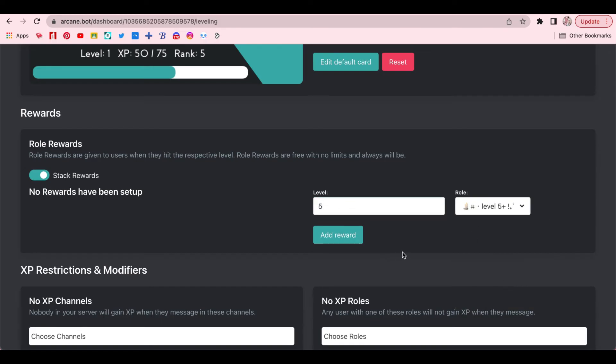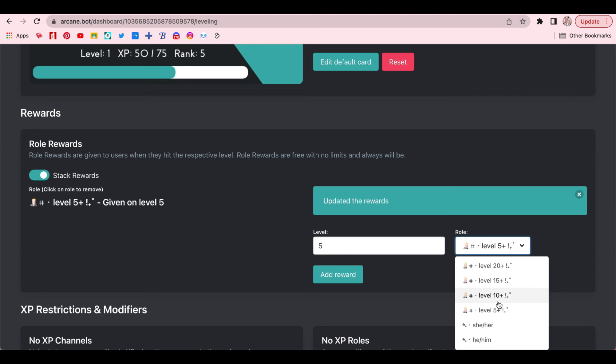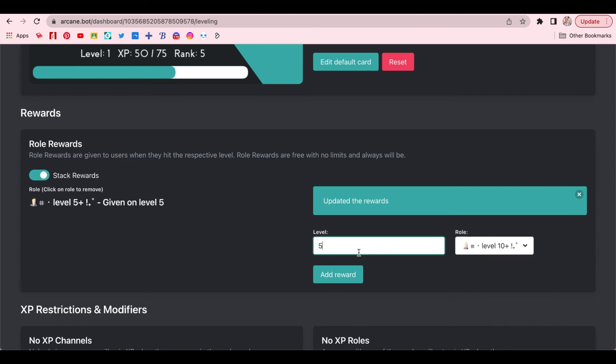Once you selected the roll and typed in the level, click on Add Reward. And it should show up on the roll rewards. Then you're just going to want to do this for all of your level rolls.